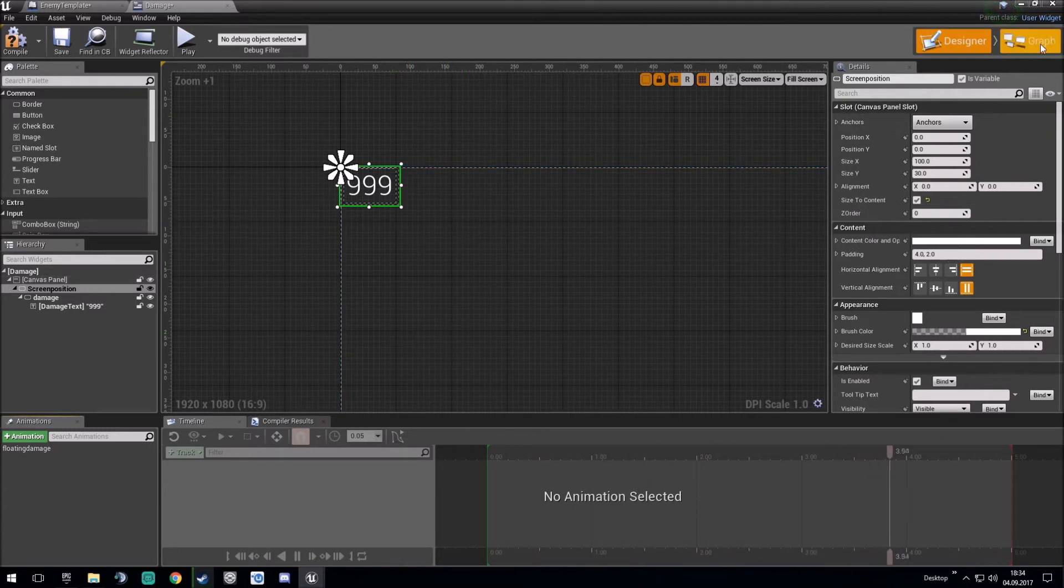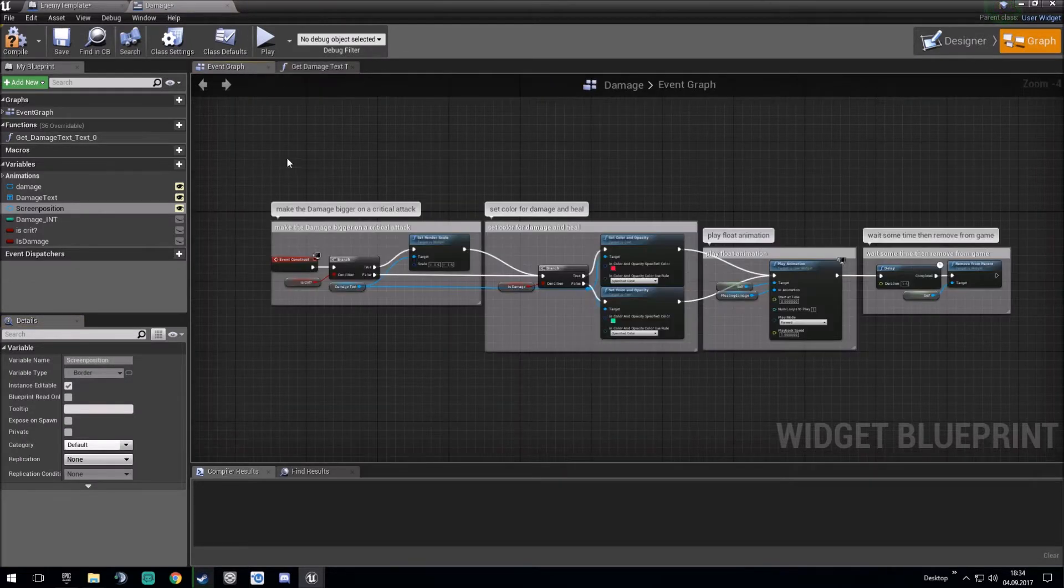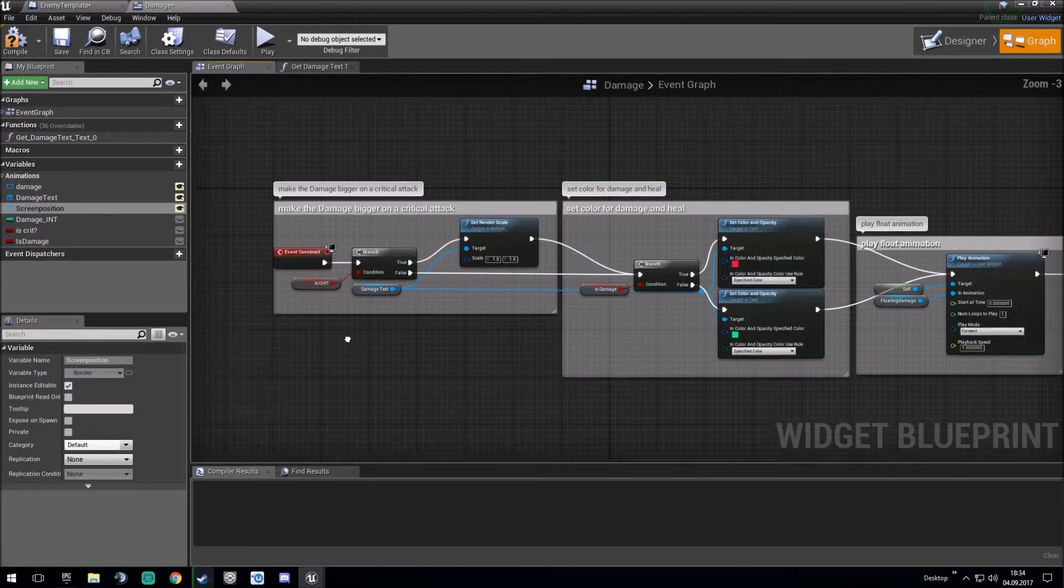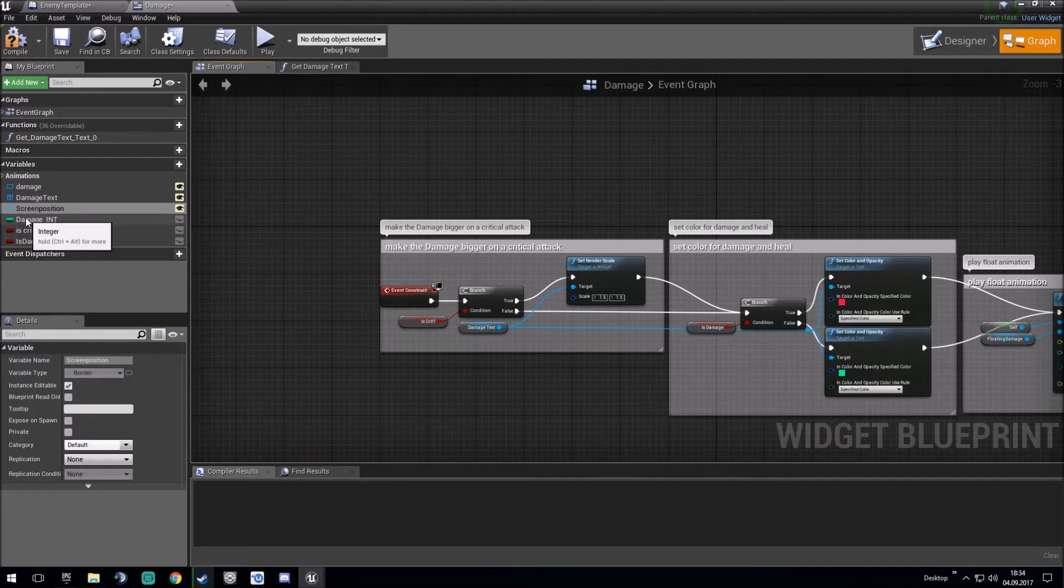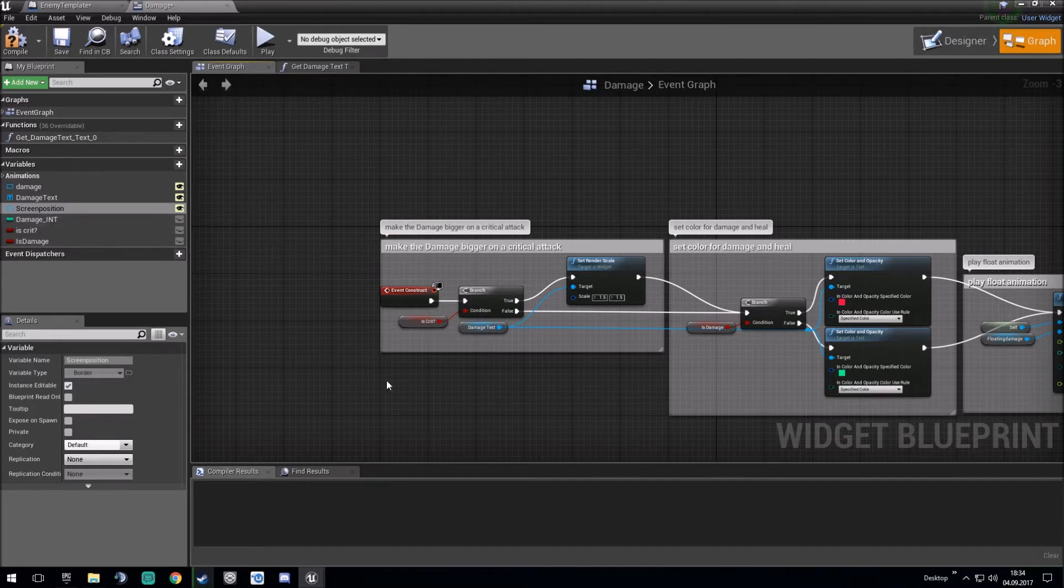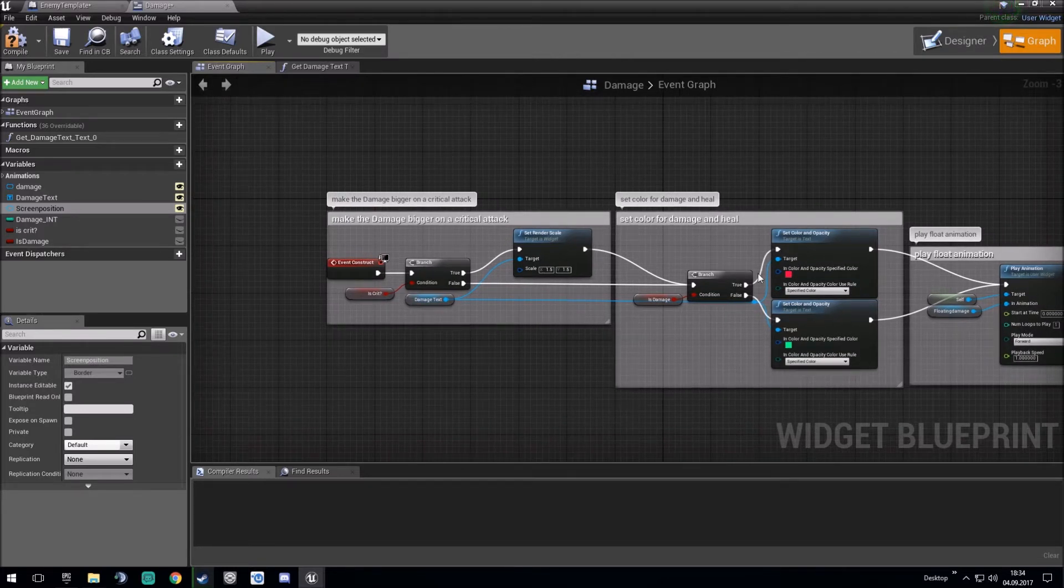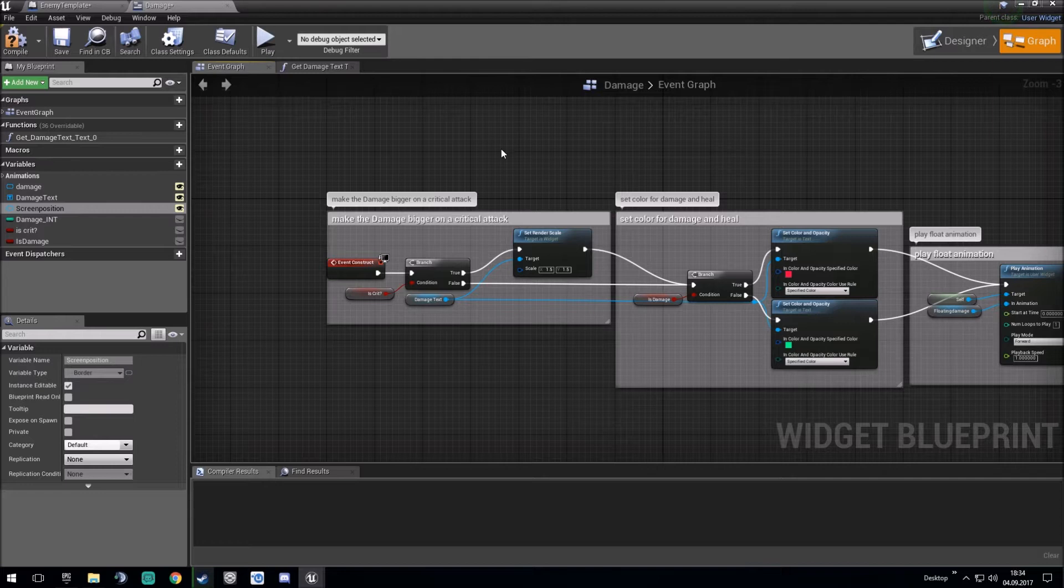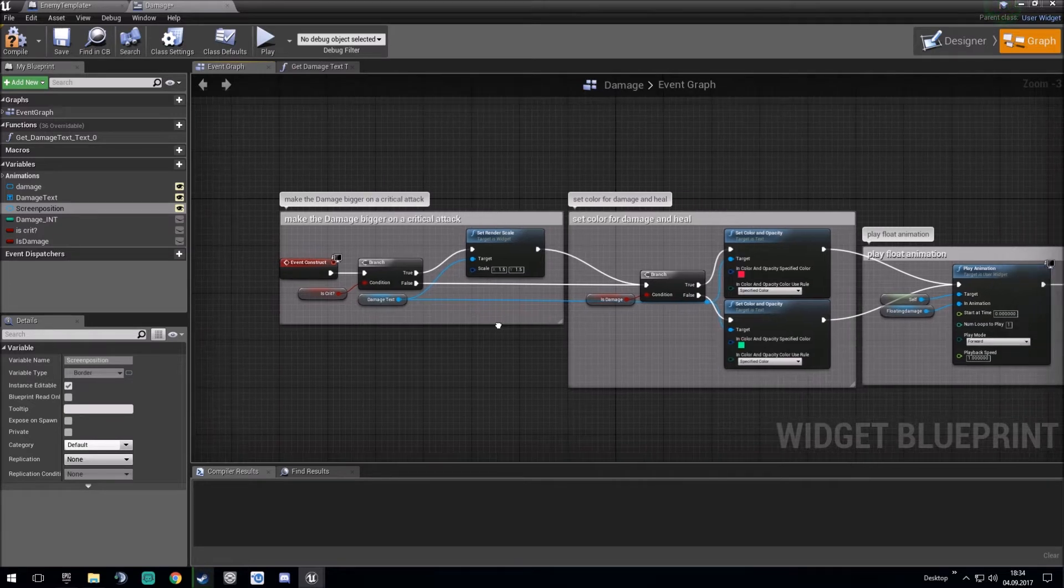After this, you go into the event graph and create one variable, a damage integer. Critical and is damage is just for damage and heal or a critical attack so it scales up a little bit for bigger damage. But this isn't necessary in this tutorial.